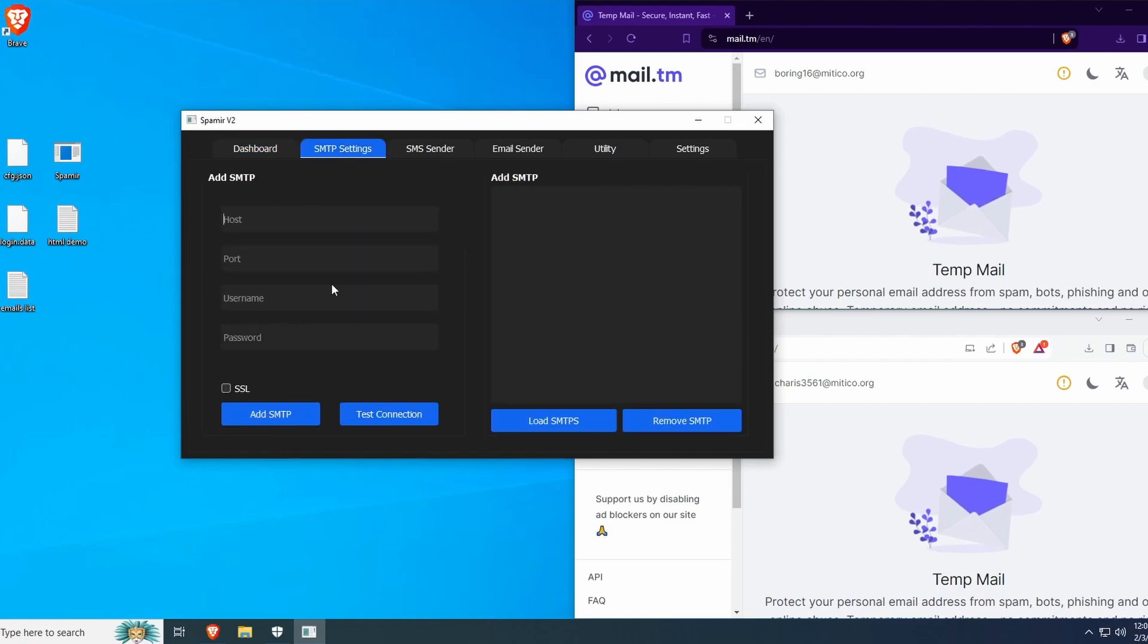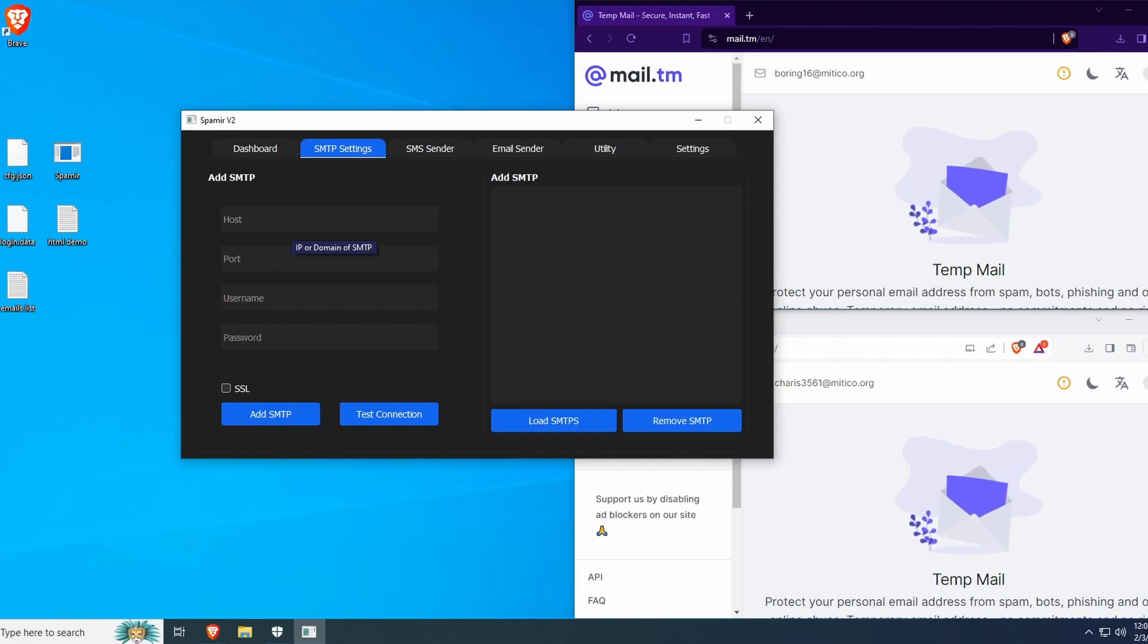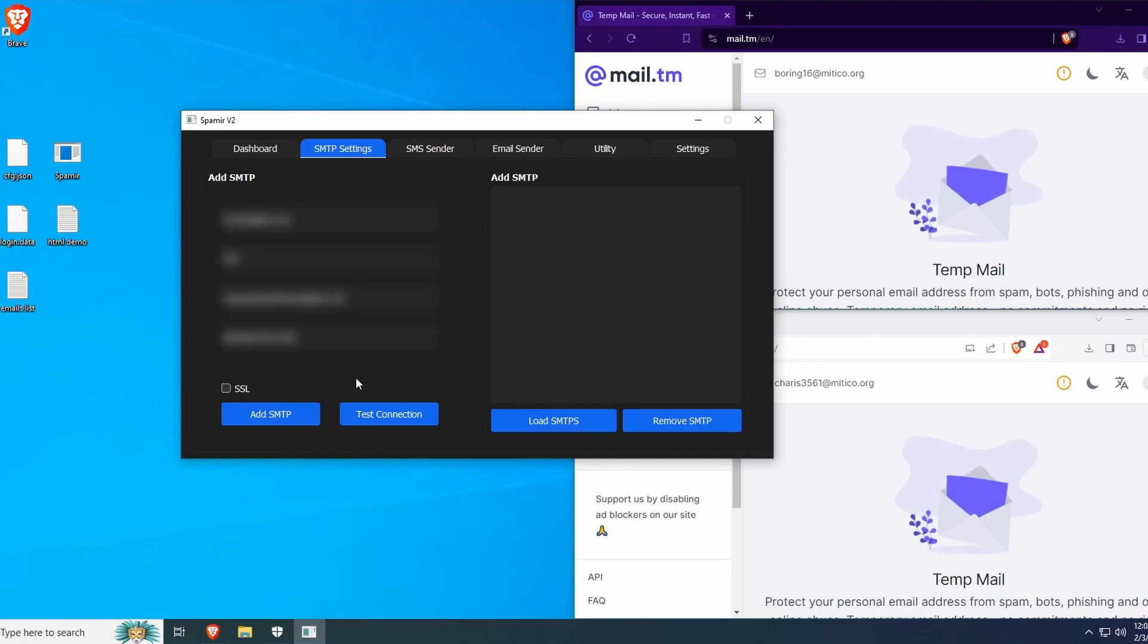open up Spamir and head to SMTP settings to add your SMTP. If you do not already have an SMTP, you can buy one directly from the Spamir.pro website.